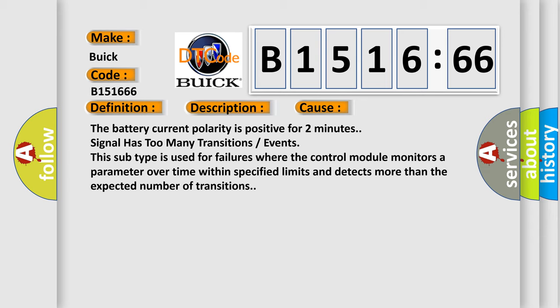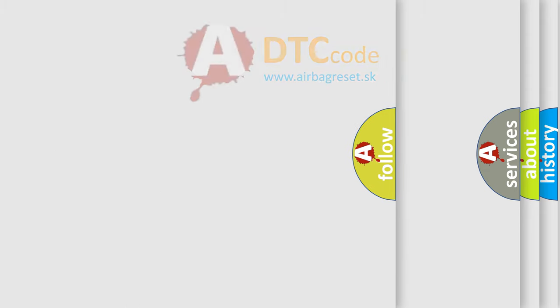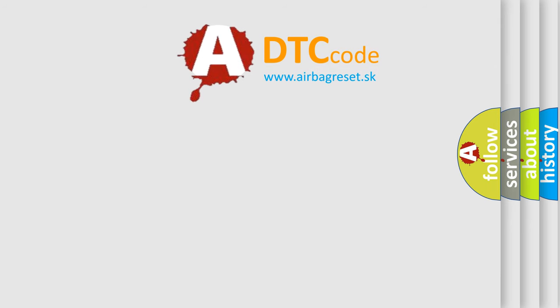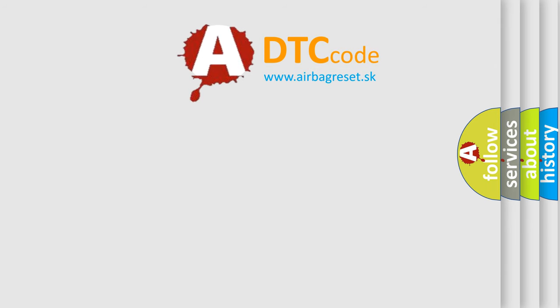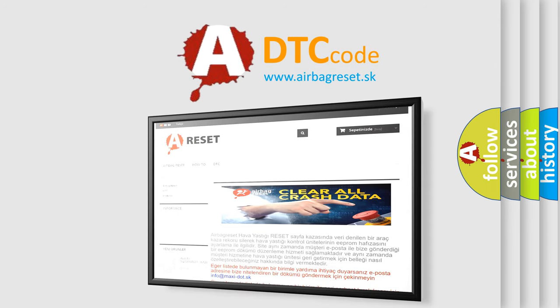This subtype is used for failures where the control module monitors a parameter over time within specified limits and detects more than the expected number of transitions.